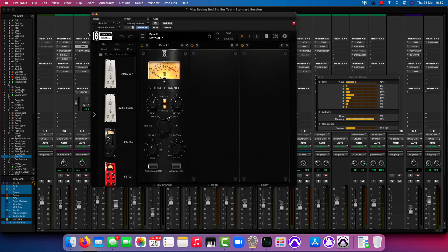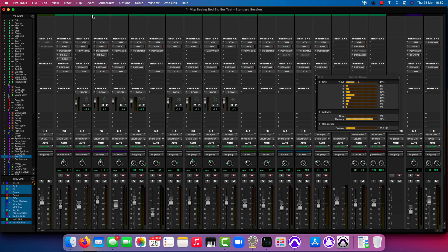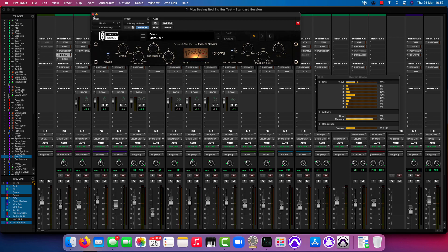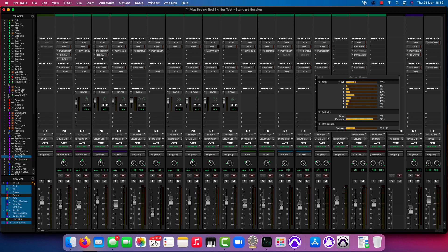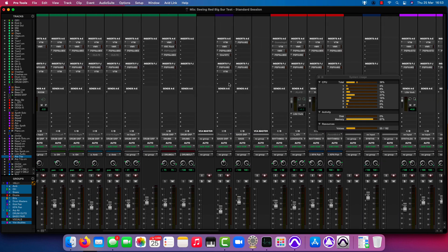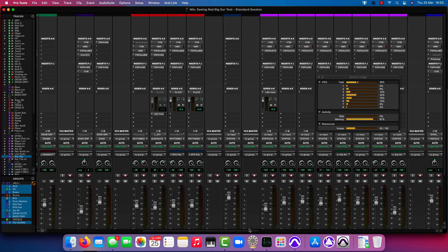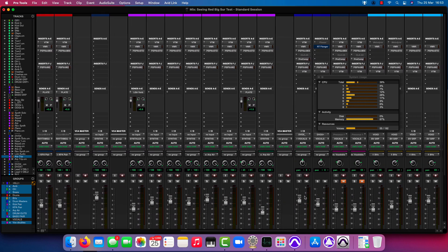We've got a lot of VMR on each of the tracks as well, PSP's Neon — both the mixed versions and the standard version later on, which requires a lot more power. We have Slate FG, the VBC, PSP's Vintage Warmer, and a couple of other things. I've probably thrown on more EQs, limiters, and VTM instances than I need, purely to stress-test the session.